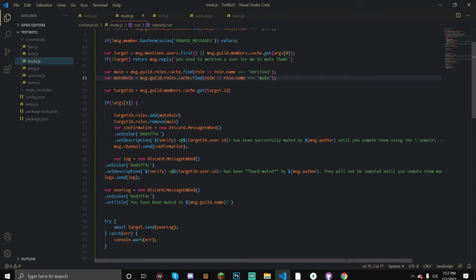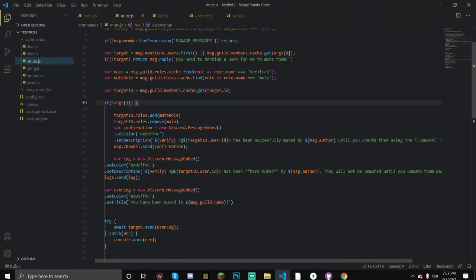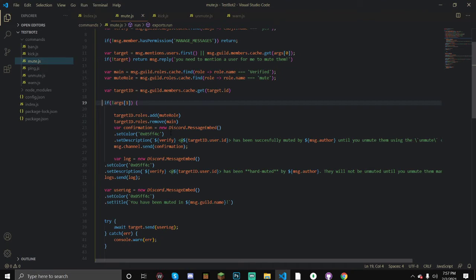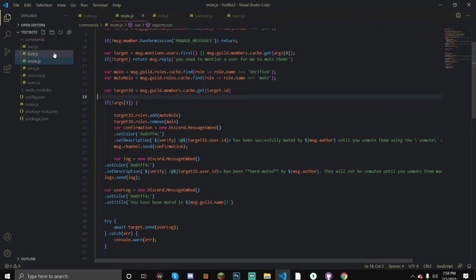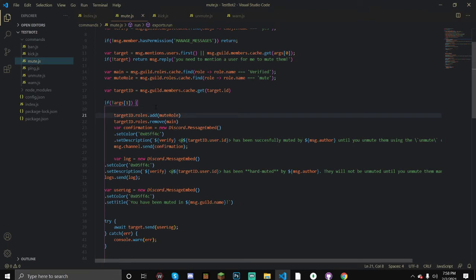The mute role variable is going to be the name of your mute role - mine is just called 'mute'. var target_id is equal to the target's ID. Now args[1] is the time that we want. We're not doing a reason because it's complicated - there's a time added in here, and the reason could conflict since we're expecting args[1] to be a number. A fix could be having a temp mute and a hard mute as two separate commands.